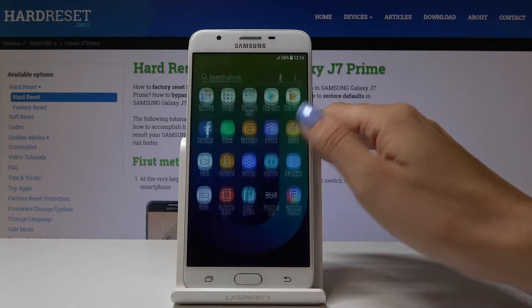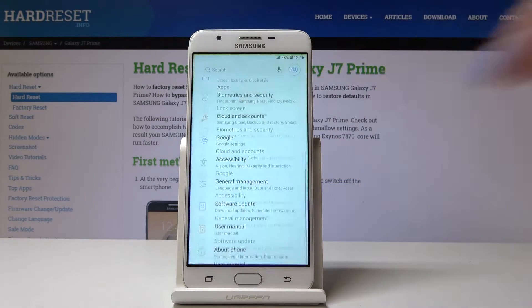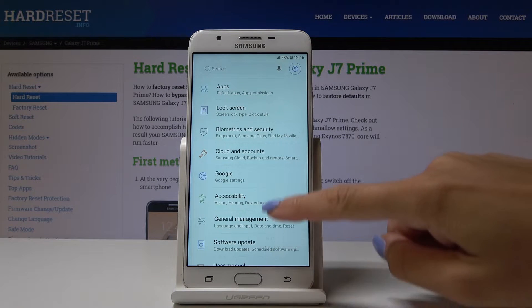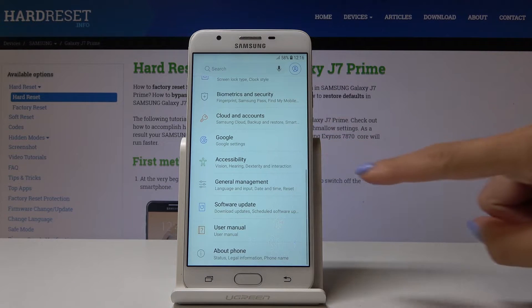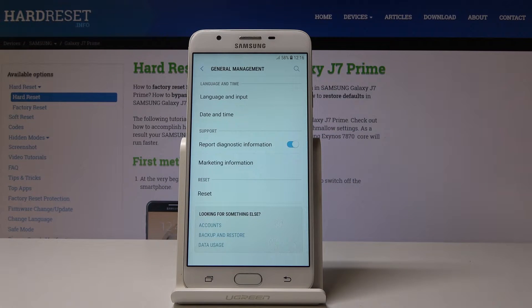First, let's open the list of all applications, then find and select Settings. Here you have to scroll down a bit and open General Management, where you will notice Date and Time.